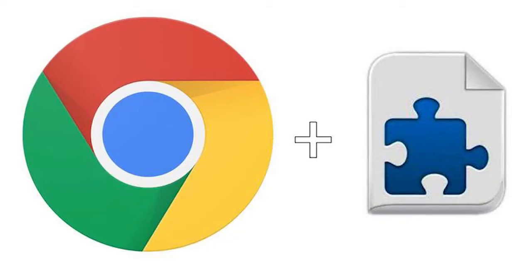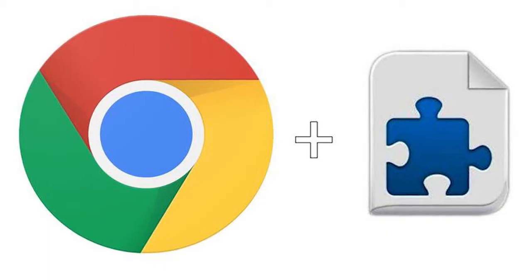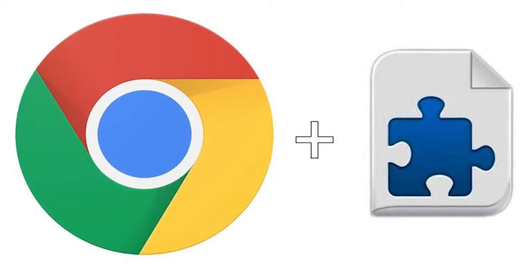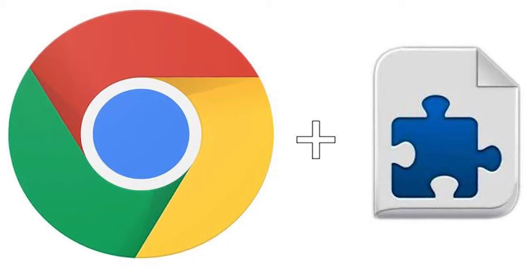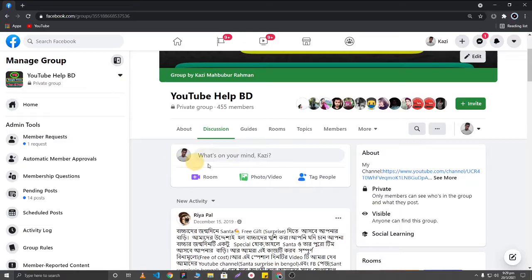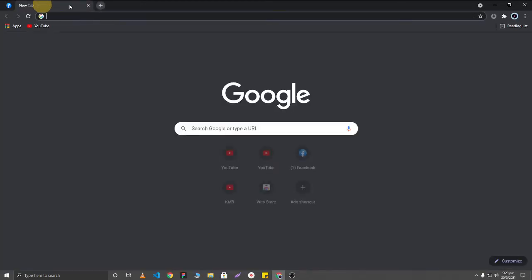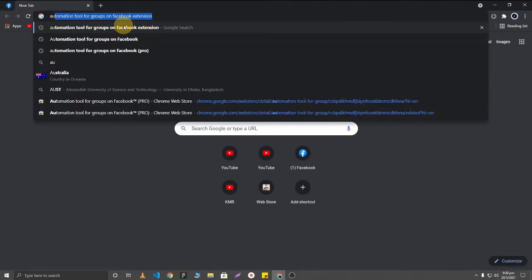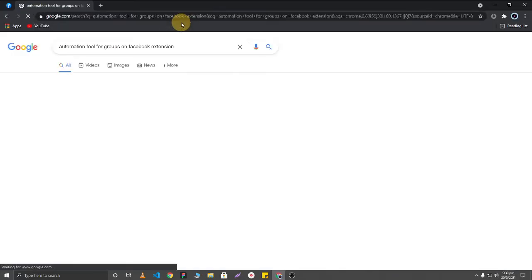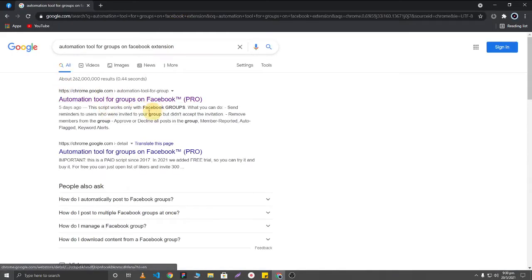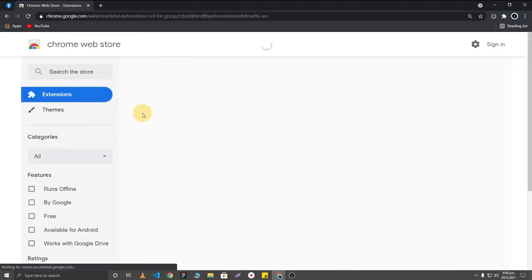For this, I need to add an extension in my browser. I'm going to open a new tab and search for 'automation tool for groups on Facebook extension.' After searching, you can see I've found this extension.